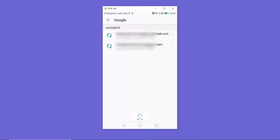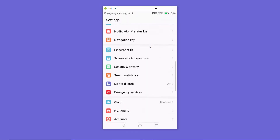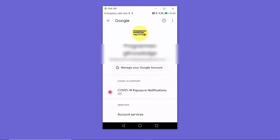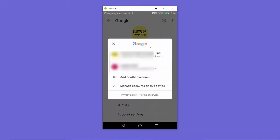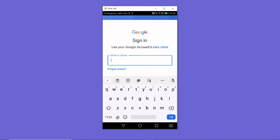Press Remove to confirm removing this Gmail account. Now if you want to add the Gmail account back, go to Settings, scroll down to Google, press on Google, and once it opens press on the small arrow, then select Add Another Account.